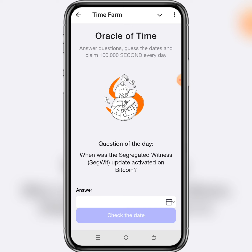Today's Time Farm Oracle question of the day is: when was the Segregated Witness (SegWit) update activated on Bitcoin? The answer for today's Time Farm Oracle question of the day is August 24th, 2017.